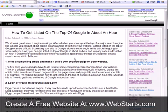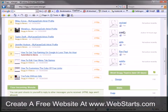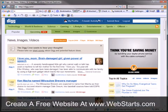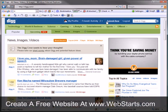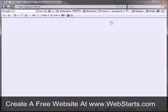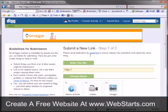Once you have your article written, the first thing you're going to want to do is go to Digg.com. You're going to want to open up a new account or log into your existing account. I'm already logged in, so once you're logged in, you're going to click the 'Submit New' link, which is up in the top right.